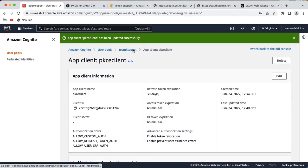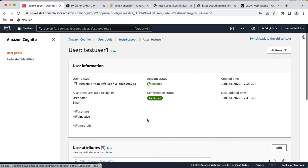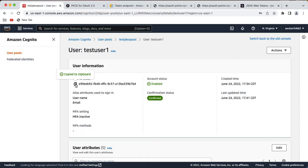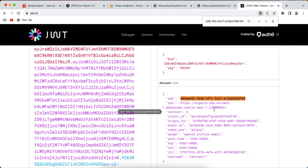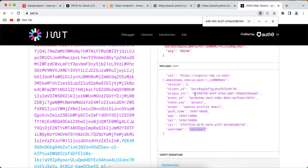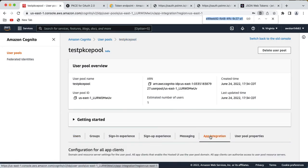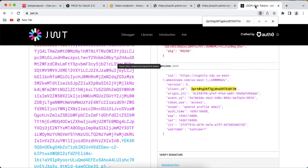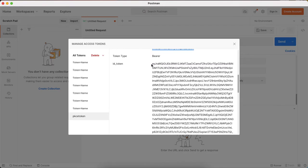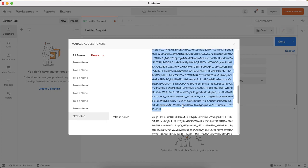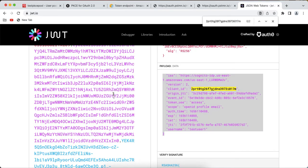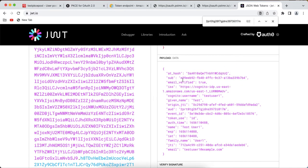Let's verify the tokens. Copy the access token, go to jwt.io, and inspect it. The subject should match the user ID in the user pool — and it exactly matches. The username is 'test user1'. The client ID should match the app client used for testing — and it does match. Now let's verify the ID token at jwt.io. The ID token has the same subject, email verified as true, username 'test user1', given name 'test', name 'test user1', and email 'testuser1@example.com' — these are the values configured when we created the user.